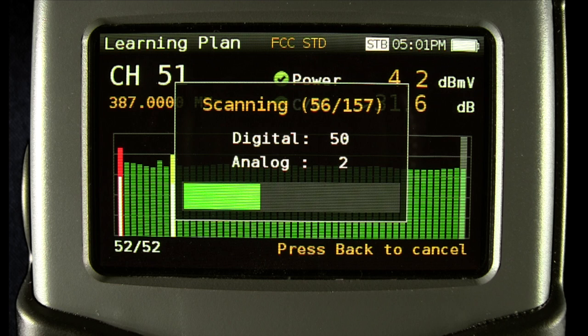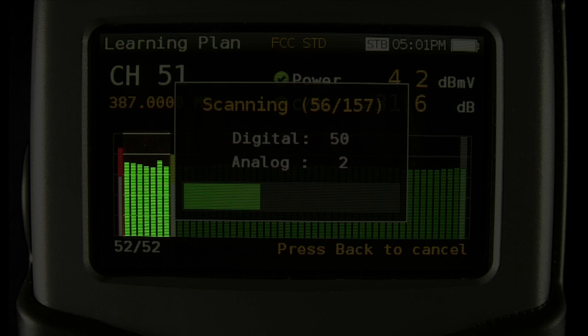If it's a digital channel, then you'll only see the green, yellow, or red bar, again for the power level of the channel, based on the selected quality profile.